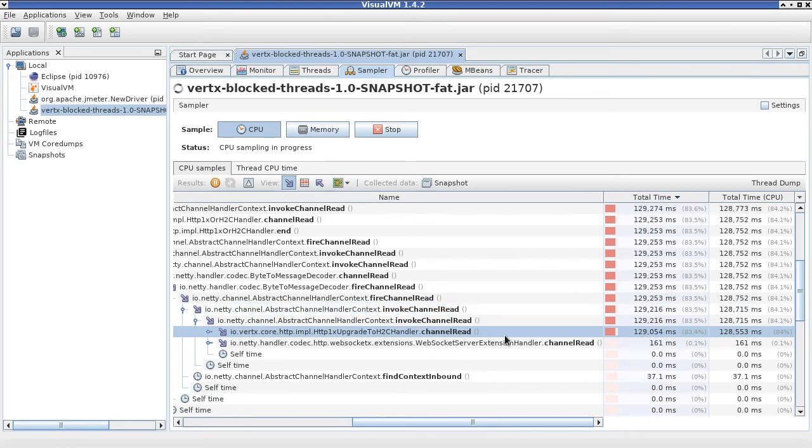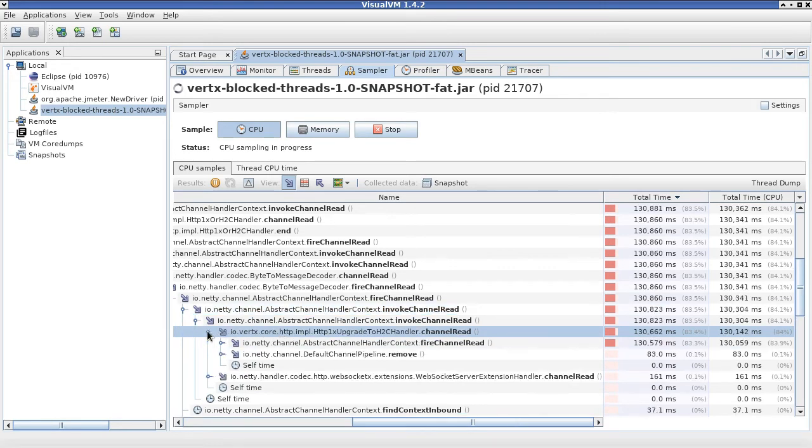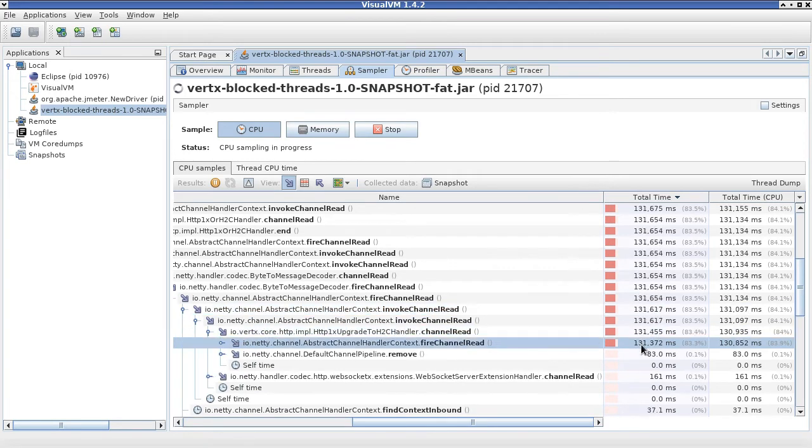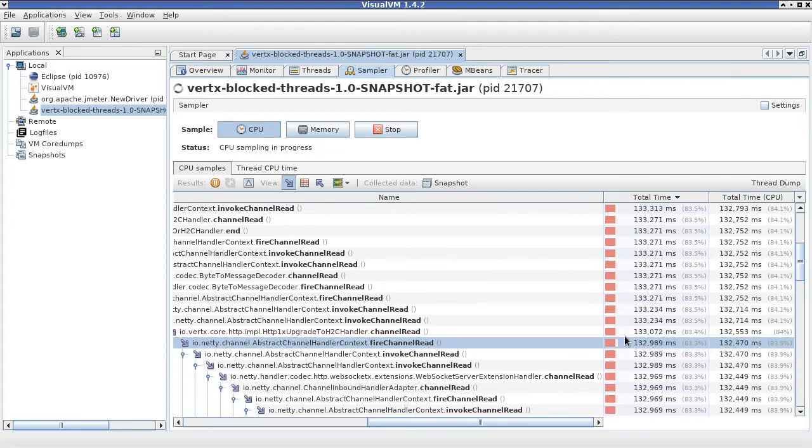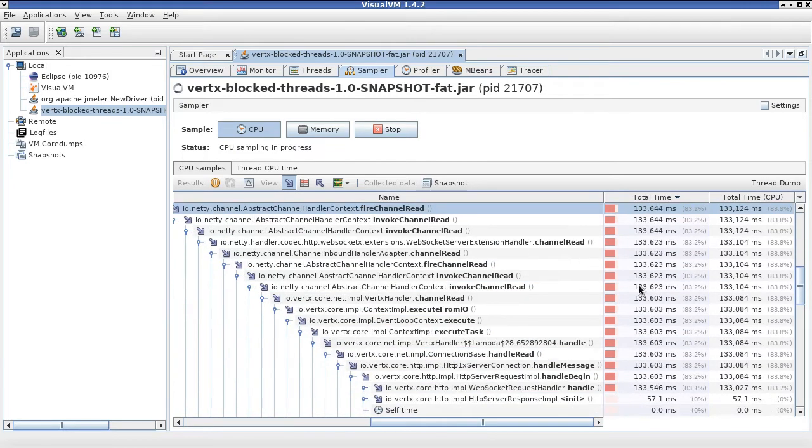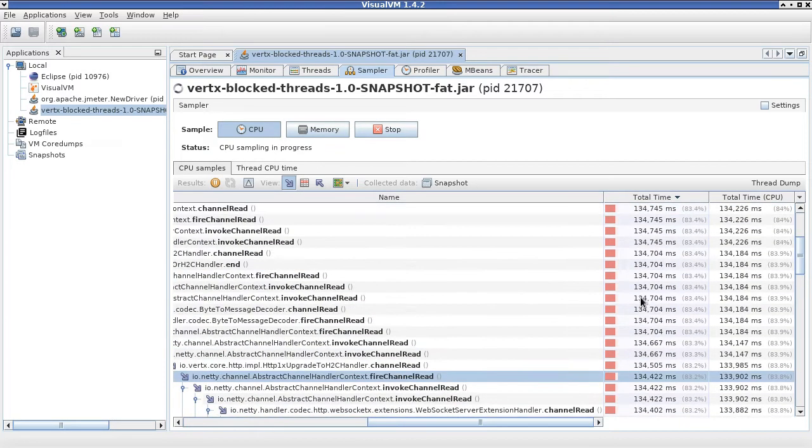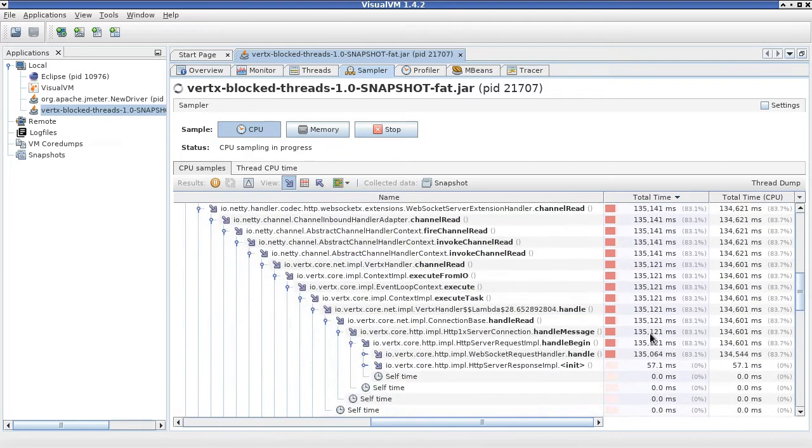Again, following the highest number. Channel read, highest number. Go down, all the way down.